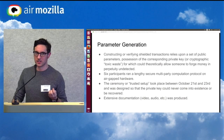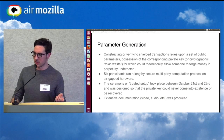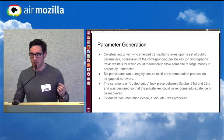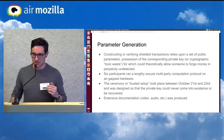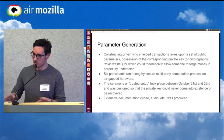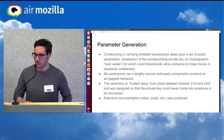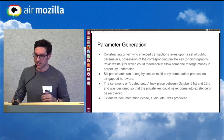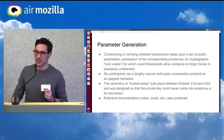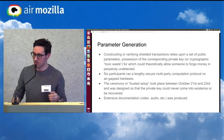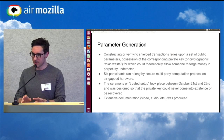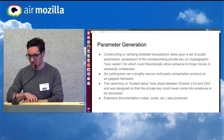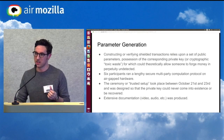Between August 21st and 23rd, six trusted, well-known people in the community ran a lengthy and secure multi-party computation protocol on air-gapped hardware. Most of them went off the grid — went somewhere away from their home, left their phones behind — used intense operational security, bought brand new computers with cash from the computer store, and ran software we created on a very minimal, hardened distribution of Alpine Linux. They essentially ran this multi-party computation protocol to generate the public parameters.